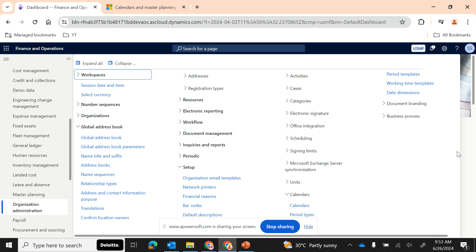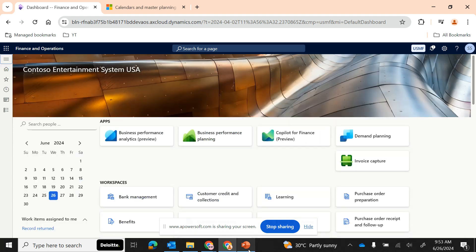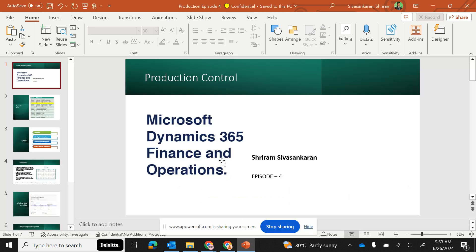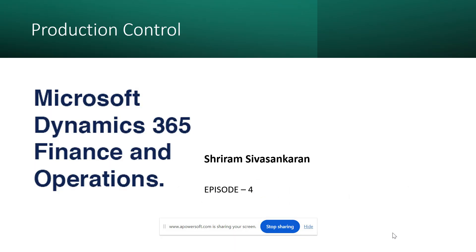If you are watching this video for the first time, my name is Sriram Sahasankaran. I have been posting articles, videos, and documents related to Dynamics 365 F&O. If you want to get regular updates, make sure that you follow my profile on LinkedIn or subscribe to my channel, Sriram Sahasankaran D365 Talks.